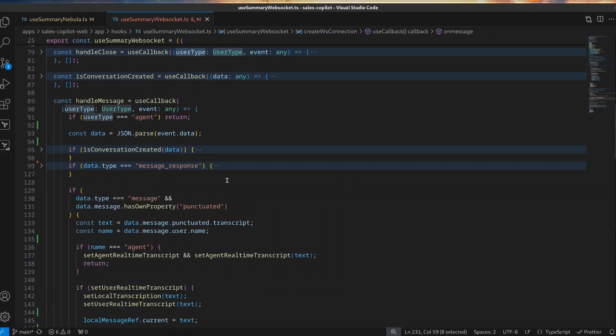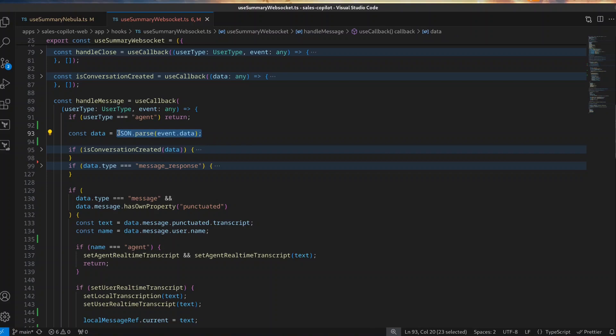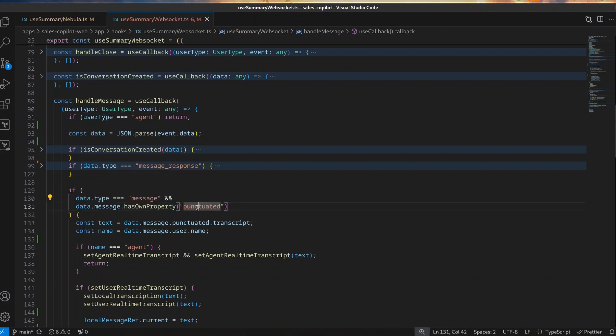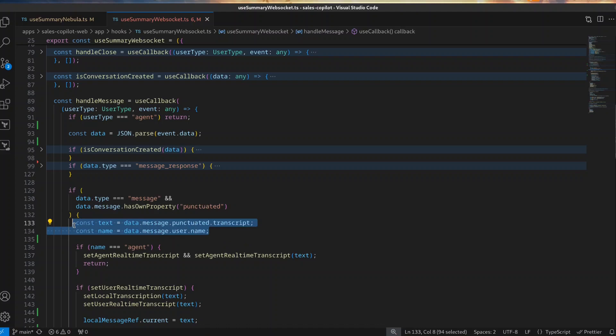To handle a transcript, the first thing you need to do is parse the response from the transcription service and then check if a transcription is available. For Symbol.ai, we do this by checking the type of the message and also by looking for the punctuated attribute. We then get the content and store it where appropriate depending on your application logic.